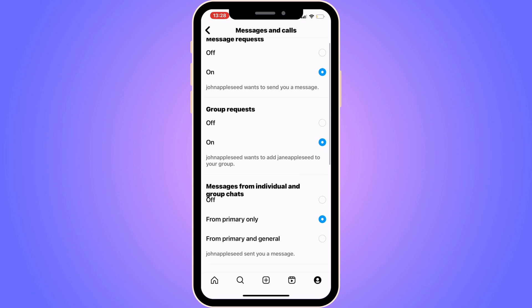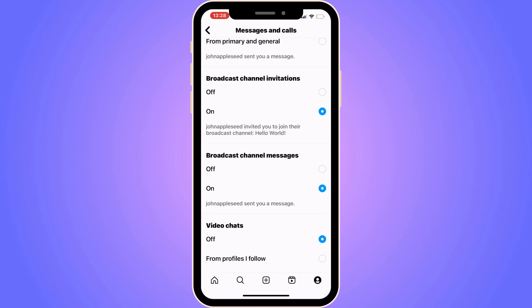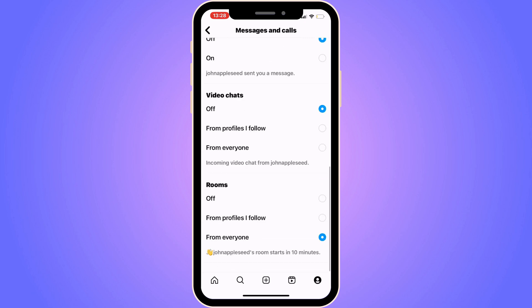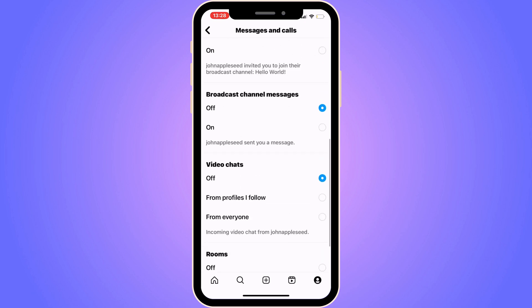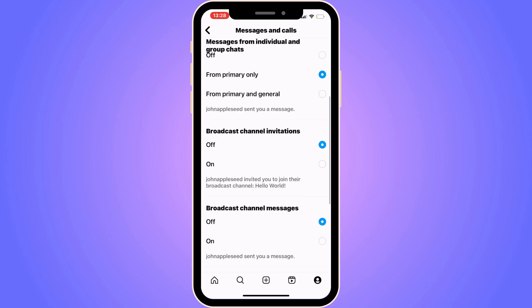Now scroll down until you can see where it says Broadcast Channel Messages — turn this one off. You'll also see Broadcast Channel Invitations, which you can turn off as well. The most important one is Broadcast Channel Messages, but if you want to turn all of them off, just disable both options. Scrolling further, there are no other broadcast notifications to turn off, so this is exactly how to do it.